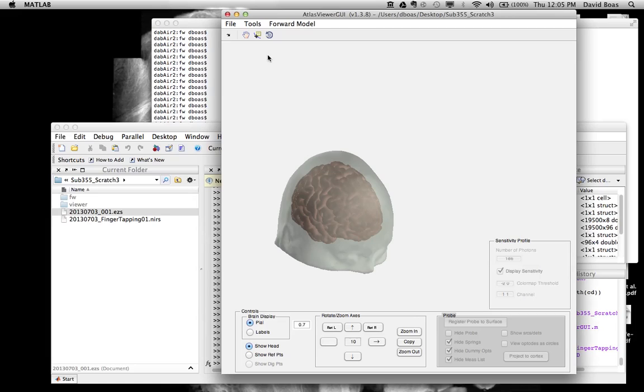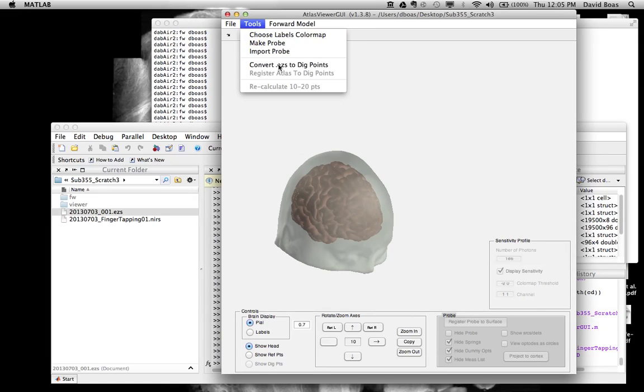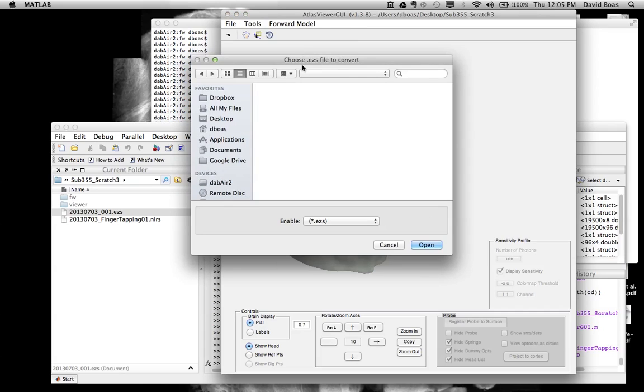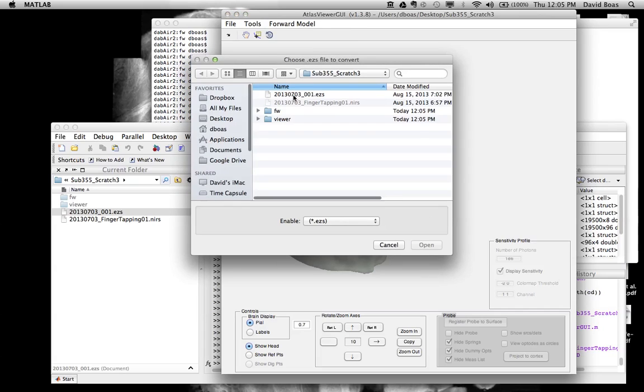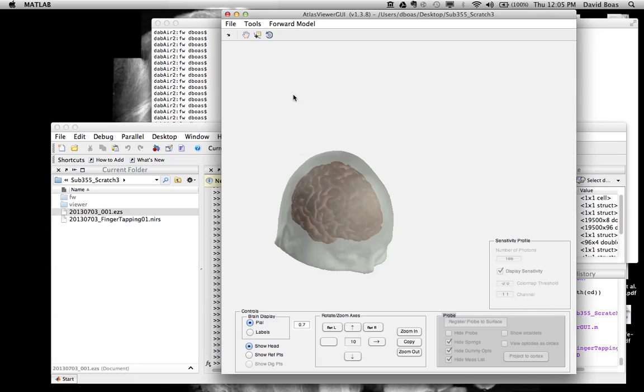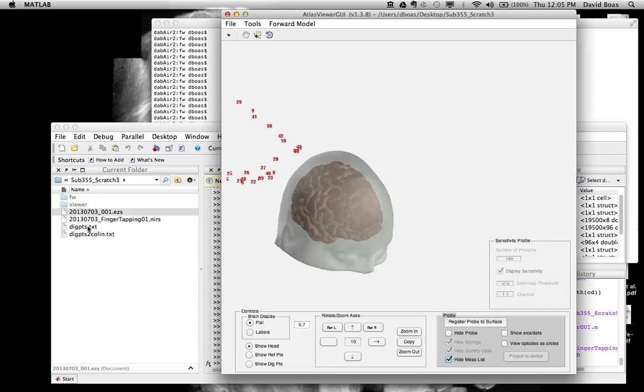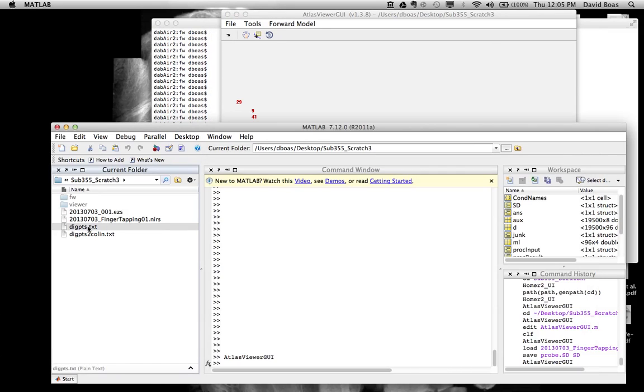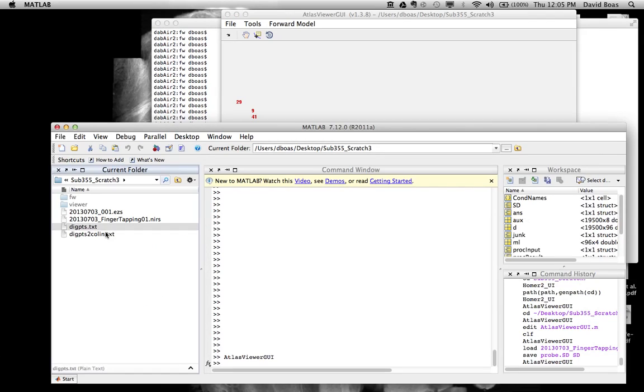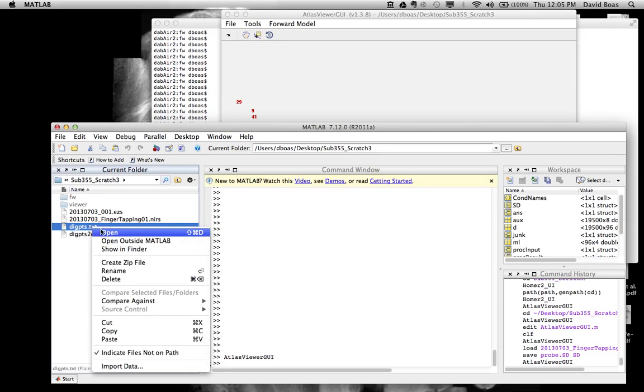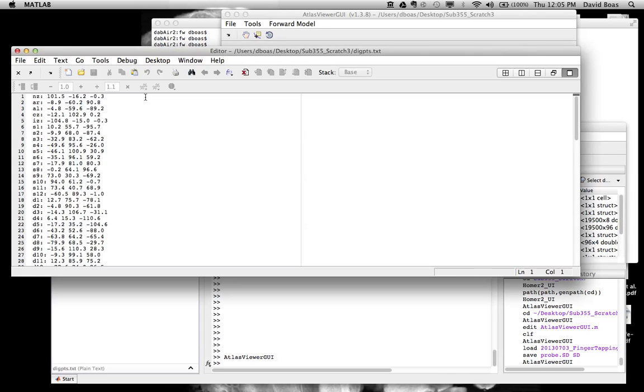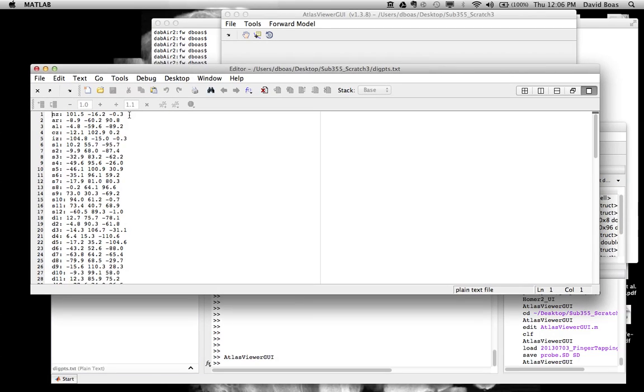The first thing we want to do is actually convert these Easy Mapper points to dig points, digitized points. So we just choose the Easy Mapper points we want to convert, and it converts them now into a text file. This is the text file that Homer 2 is expecting. I can open this for you and show you. The format is really simple.